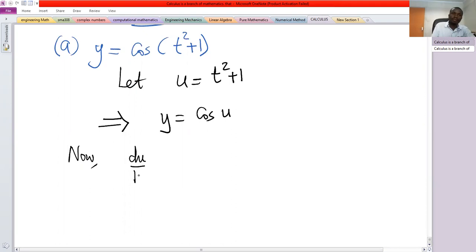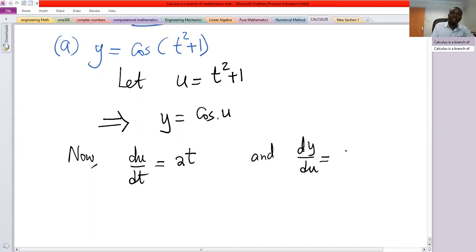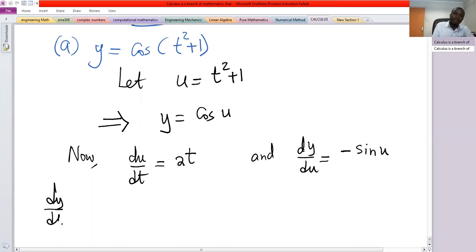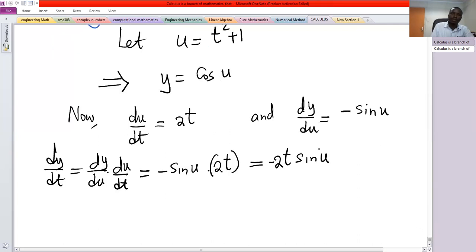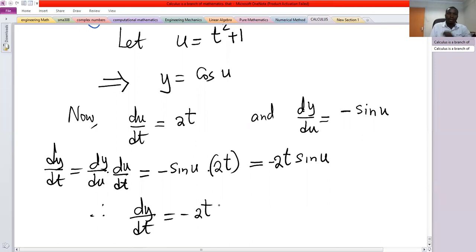So du/dt equals 2t by the power rule, and dy/du equals negative sine of u when you differentiate a cosine function. We know dy/dt equals dy/du times du/dt, which gives minus sine of u times 2t, or negative 2t sine of u. Replacing u, dy/dt equals negative 2t sine of t squared plus one.